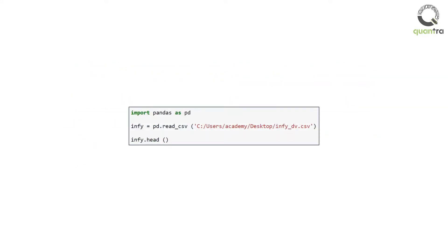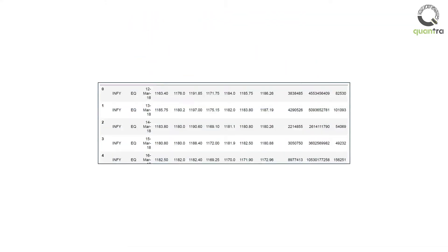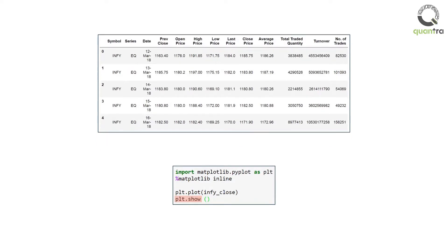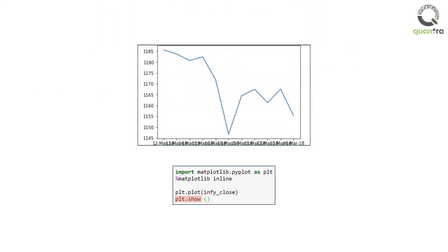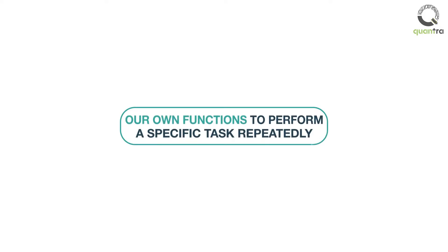Similarly, we have used various other functions like pd.read_csv function to load csv data, or the plot and show function to visualize the data. These are the standard functions supported by the Python library or specific packages. In addition to this, we might be required to create our own functions to perform a specific task repeatedly.